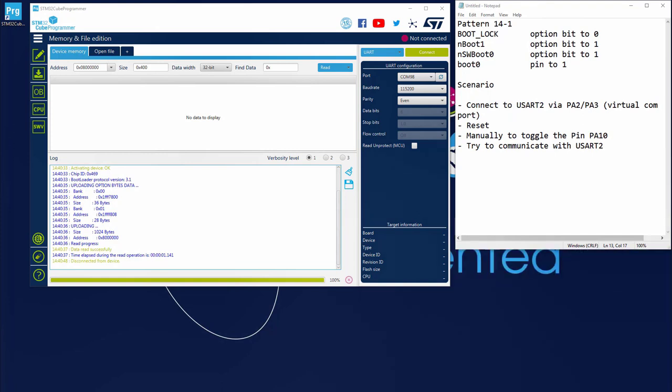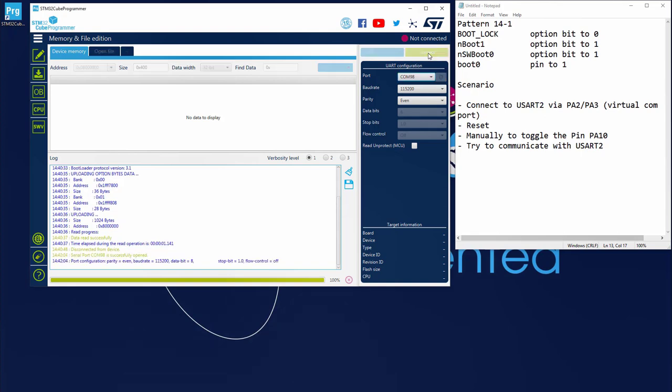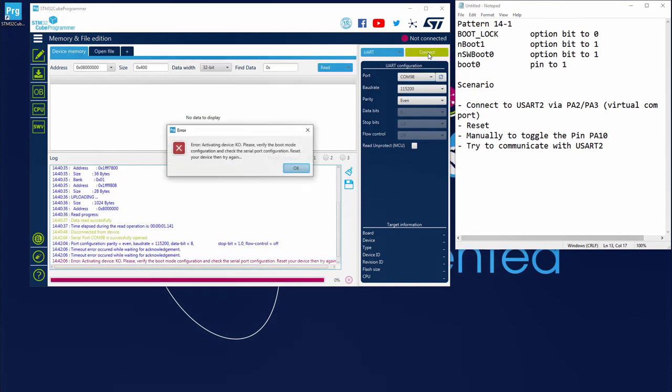Now I will manually toggle the pin PA10 to 1 and set it back to 0. And now let's try to reconnect through USART2. There is some issue. He says that the bootloader doesn't answer. There is something that is not working.